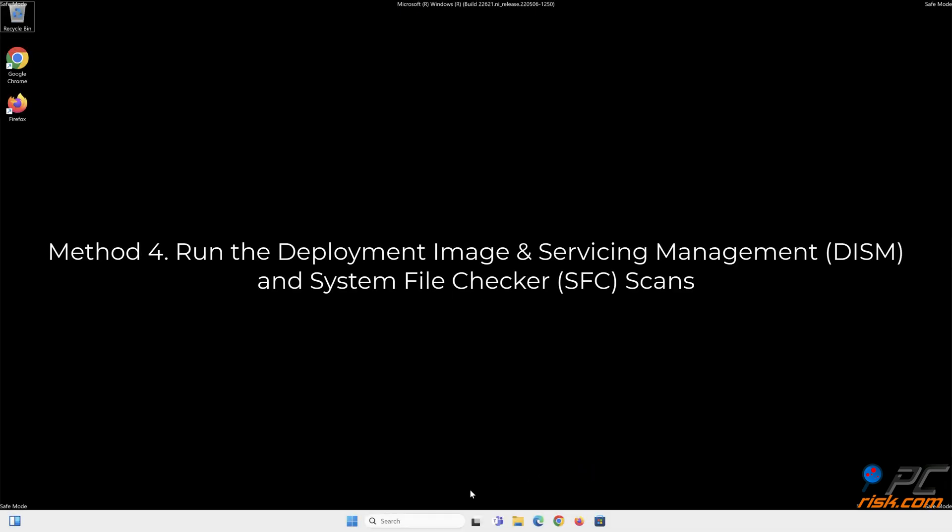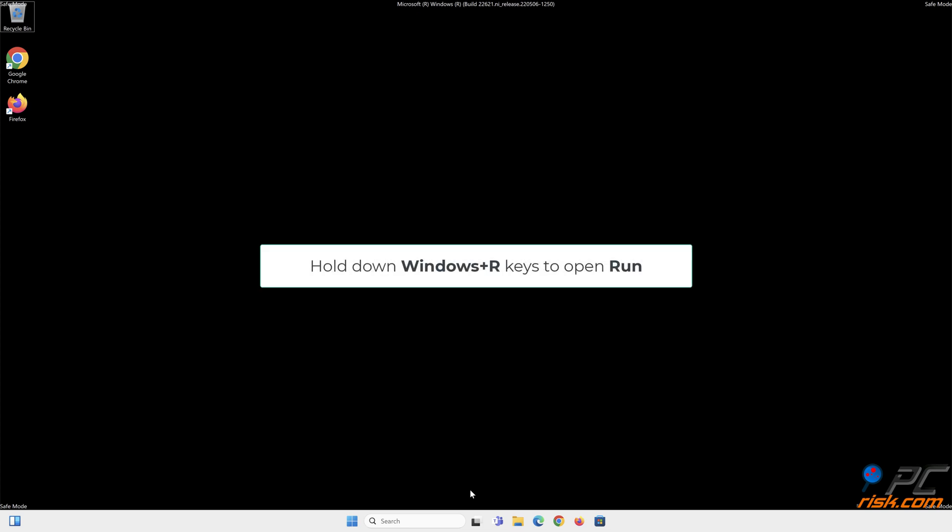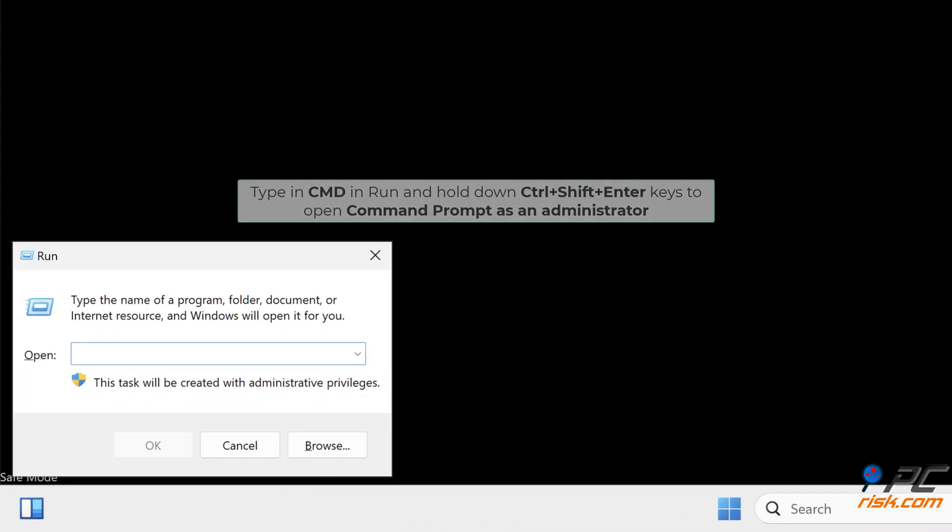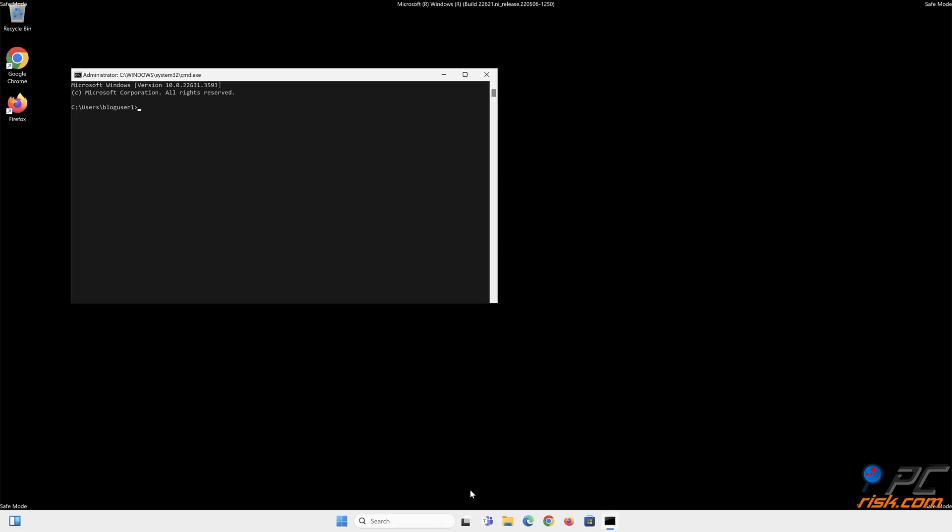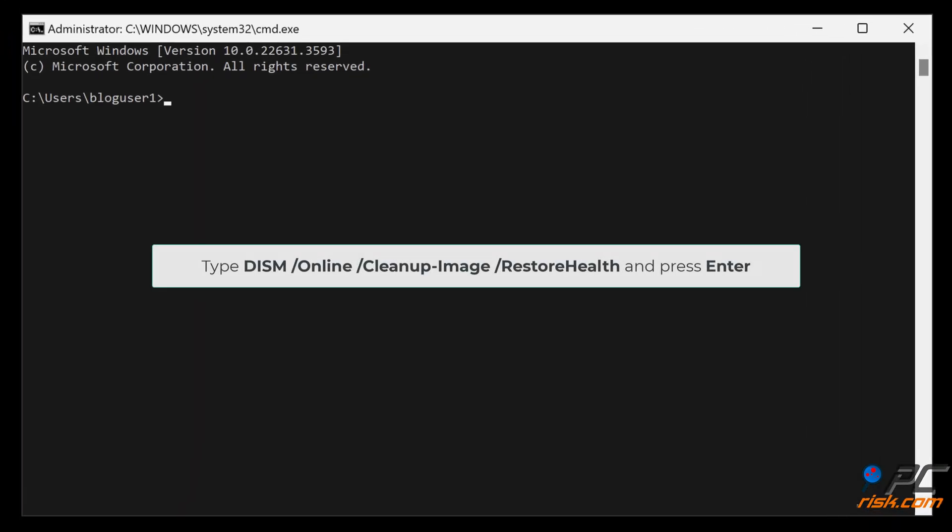Method 4: Run the Deployment Image and Servicing Management and System File Checker scans. Hold down Windows plus R keys to open Run. Type CMD in Run and hold down Control plus Shift plus Enter keys to open Command Prompt as an administrator. Type DISM /Online /Cleanup-Image /RestoreHealth and press Enter.